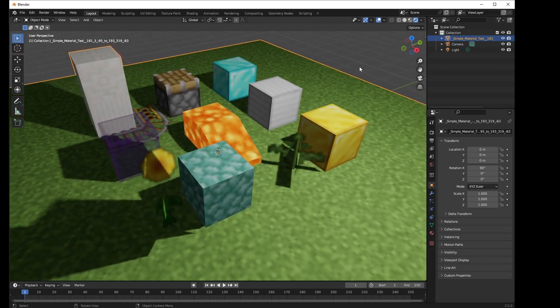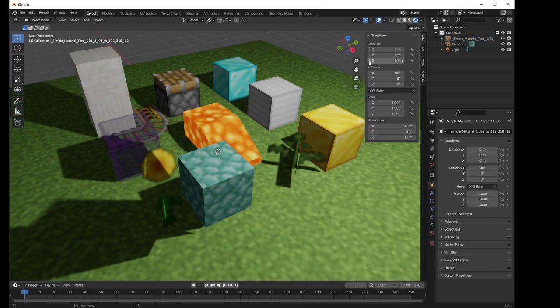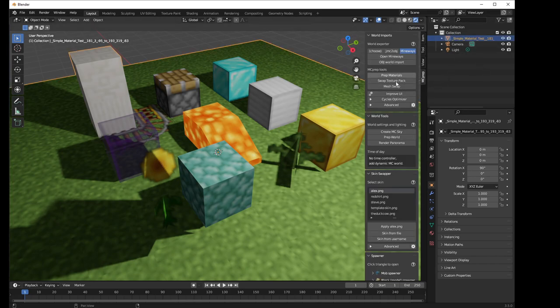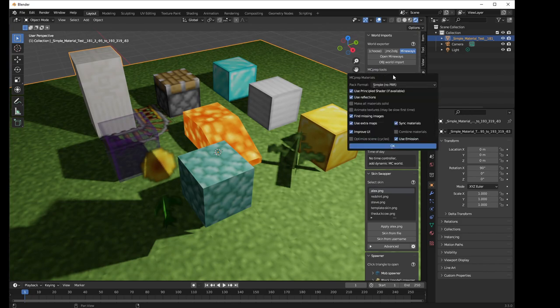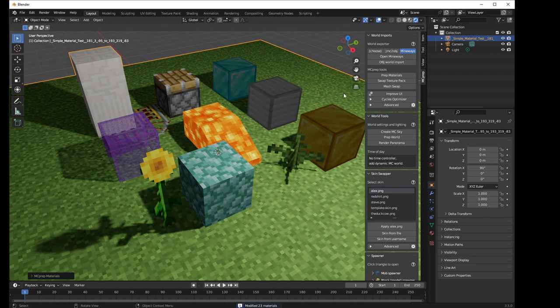But what you can do is use MCPrep, which there's a whole separate video on how to install MCPrep. It only takes a minute or two to install. But the idea is that you have this MCPrep thing, and what you do is you go pick all your model with MCPrep, and then you can do Prep Materials, and hit OK, and suddenly things look better.